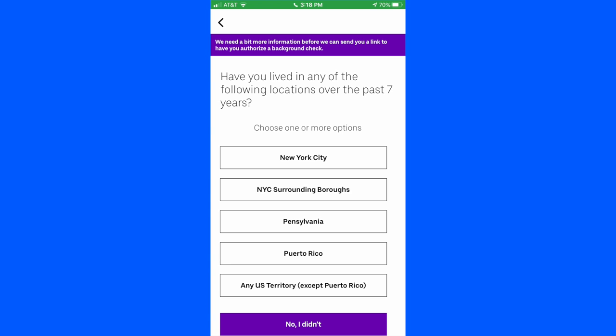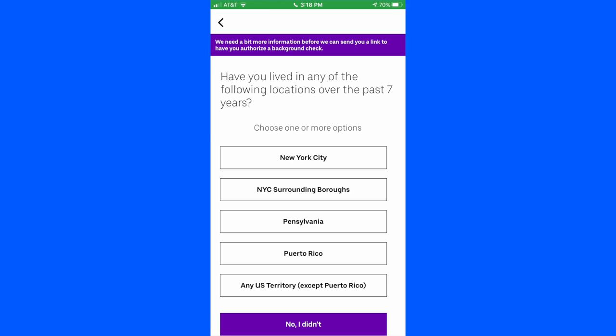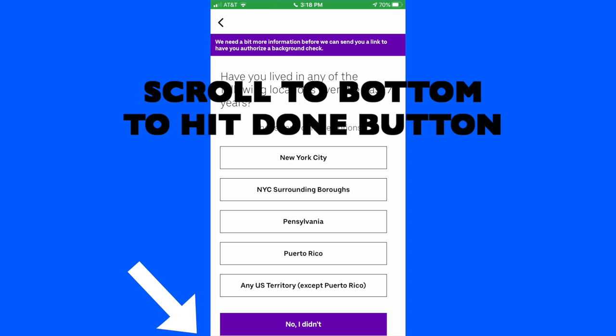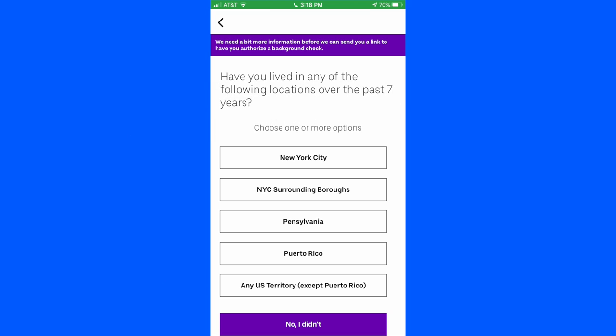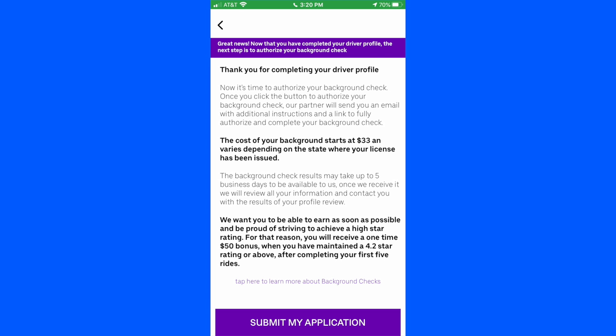Now it's going to ask you where you live, or if you've lived in one of these places over the past seven years: New York, New York surrounding boroughs, Pennsylvania, Puerto Rico, or any U.S. territory except Puerto Rico. If you live in Florida or Texas or Arizona or wherever, and it's not one of those five places, you just hit 'No' at the bottom and then click done or continue. That brings you to the final screen, which says 'Thank you for completing your driver's profile.' You're done.